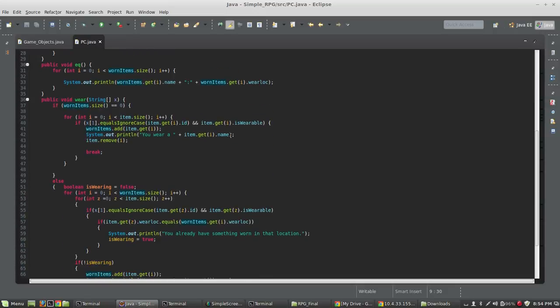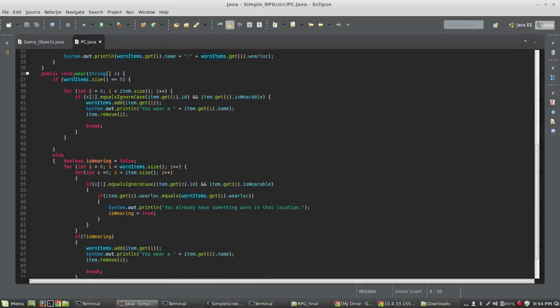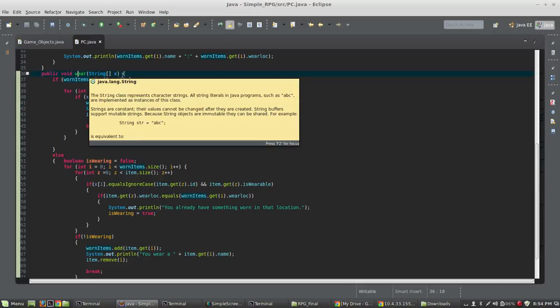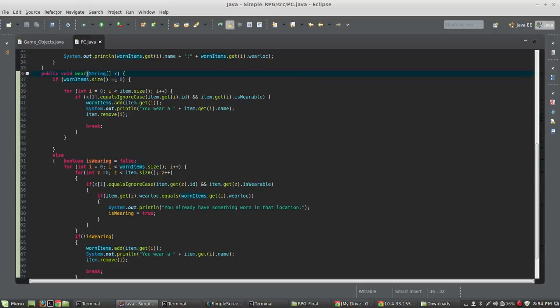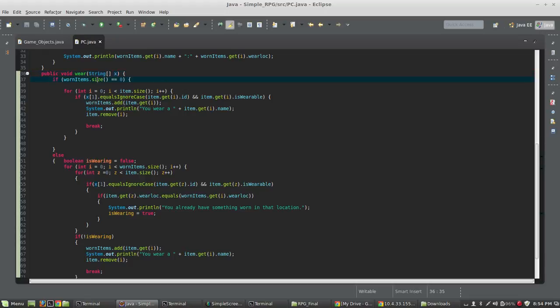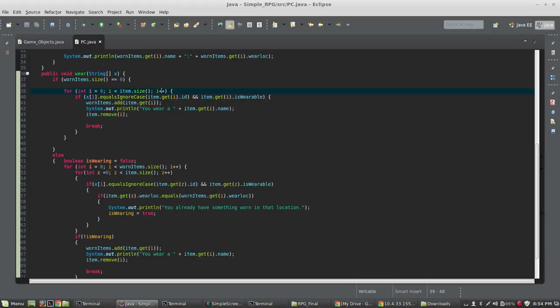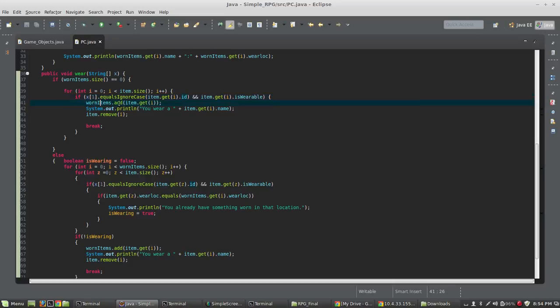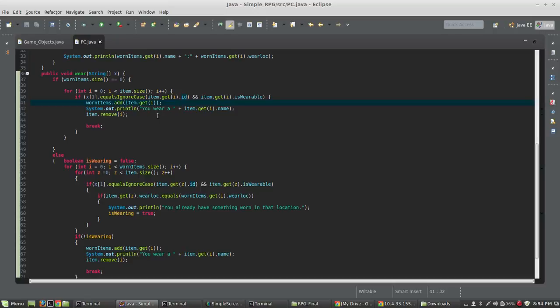Let's start with wear at the beginning. Wear is going to accept a string array. These are typed in, so they type wear whatever. I probably should have the standard, if the length of the array is one, what would you like to wear. But in this case, I'm saying, if worn items, which is the array on the top, size equals zero, well, we're not wearing anything. So, I'm now going to loop through all the items in my inventory, and I'm going to check to see whether the word they type second. So, they type wear diamond ring equals item dot get I each one dot ID.